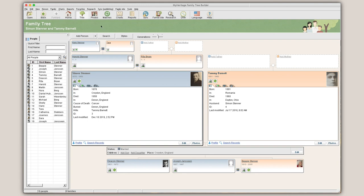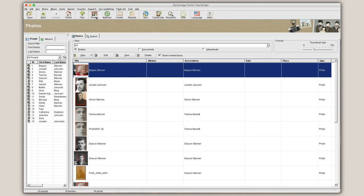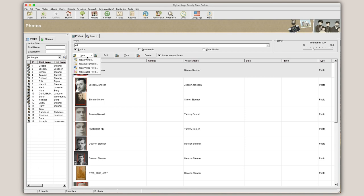To add a new photo or other media, click the Photos tab at the top of the screen. Then, click the New button and select the type of media you'd like to upload.